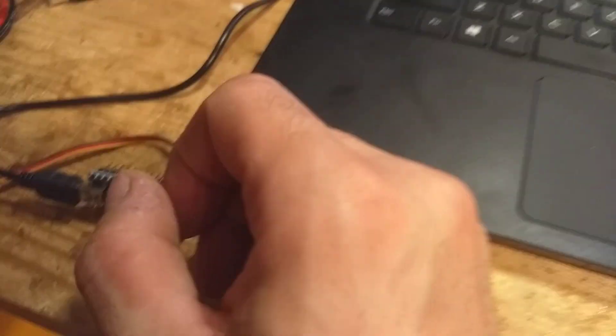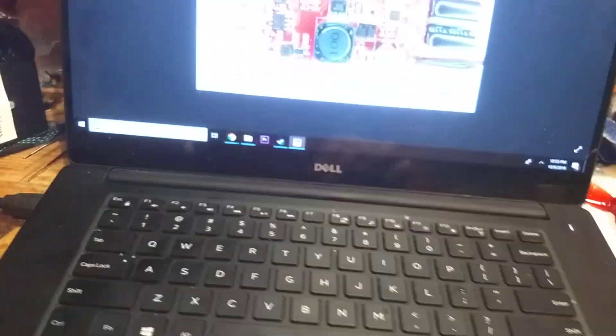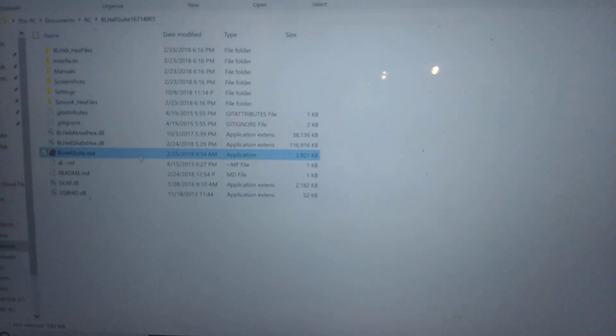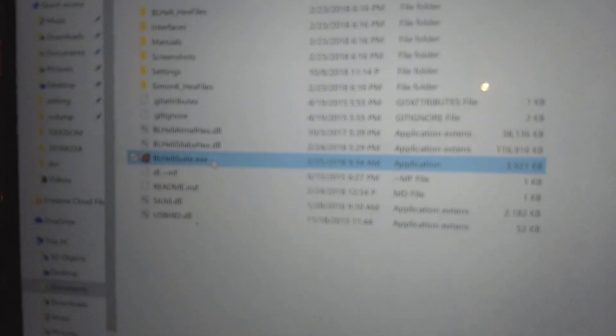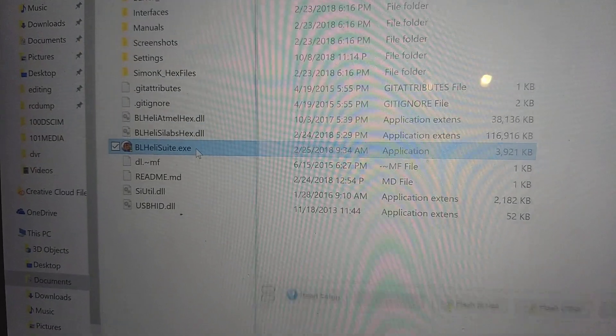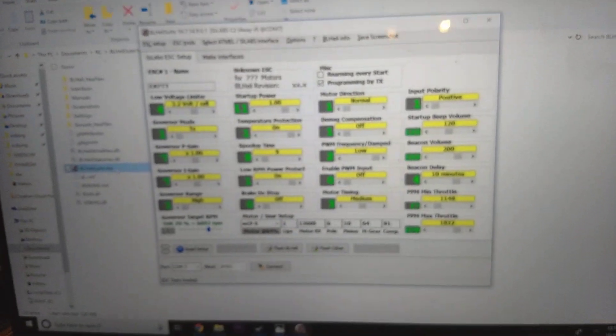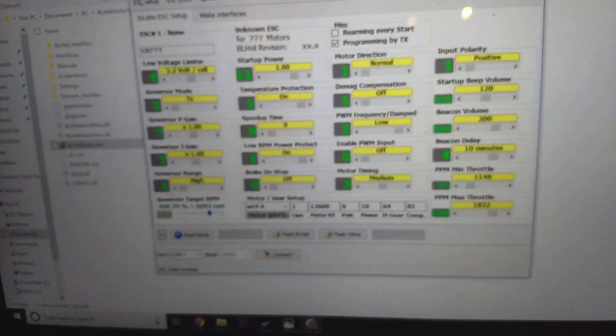Now we have to program the Arduino. So we'll plug it in here, and we'll open up BLHeli Suite, which I'm sure you can find on the internet. Now we've opened it up.